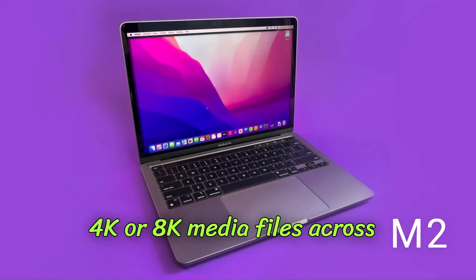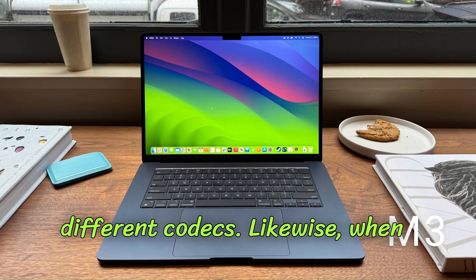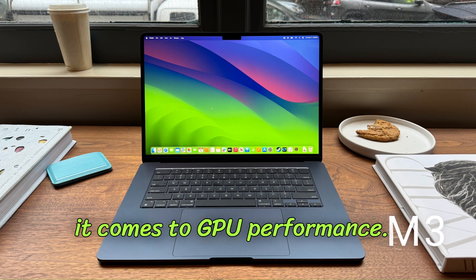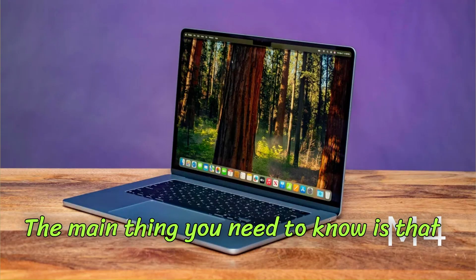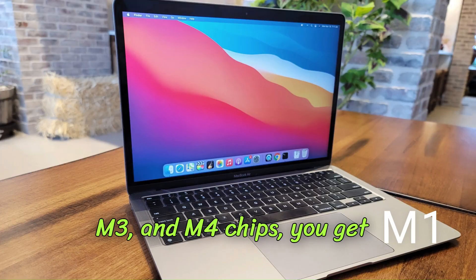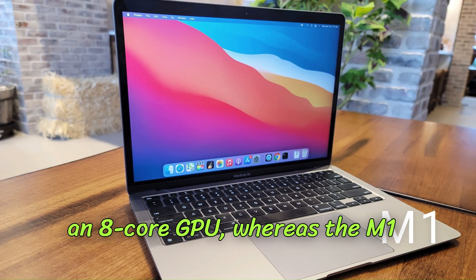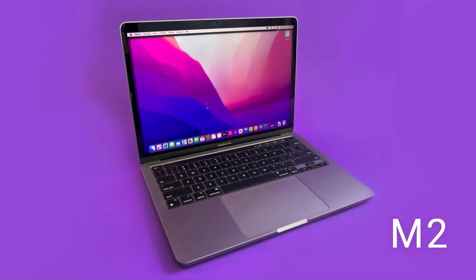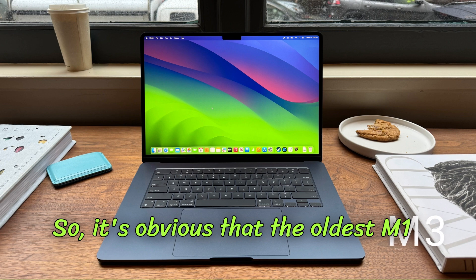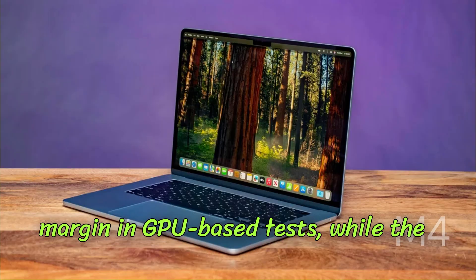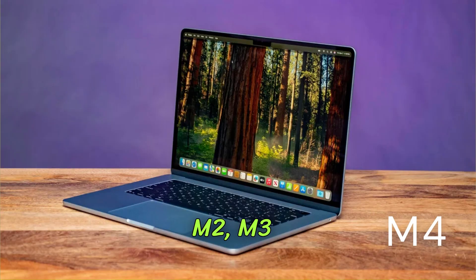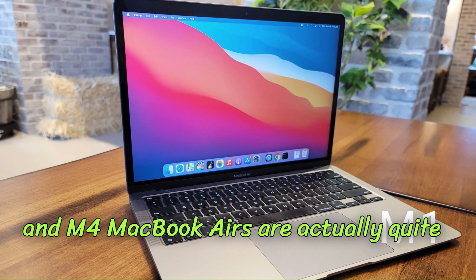Likewise, when it comes to GPU performance, the main thing you need to know is that in the base variants of the M2, M3, and M4 chips you get an 8-core GPU, whereas the M1 only has a 7-core GPU. So it's obvious that the oldest M1 MacBook Air falls behind by a significant margin in GPU-based tests, while the M2, M3, and M4 MacBook Airs are actually quite close in basic GPU computations and rasterized performance.